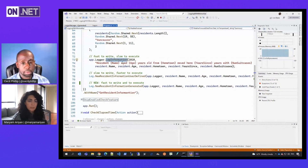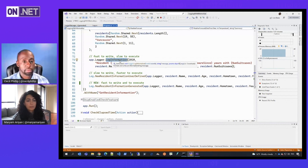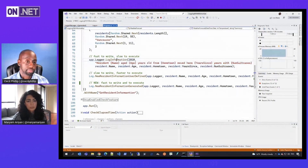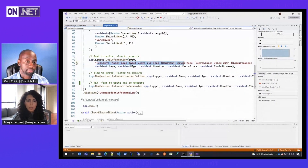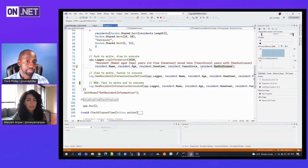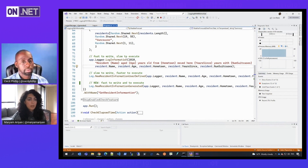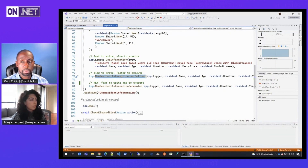The one that most people have seen before is the API such as log information. The good thing about writing logs this way is that everything you want to know about your log message is written down in one place — the message template, name, age, hometown are all passed as arguments, and there's the event ID. But the issue is that every time log information gets called, this message template has to be reparsed over and over, which is an overhead performance cost. So to get around that, what developers usually tend to do is write their own actions — they define their own actions that take these message templates.